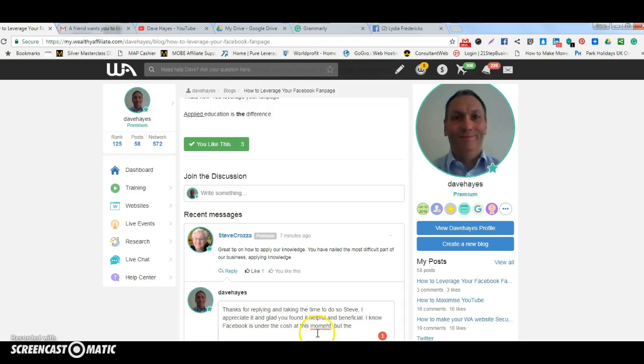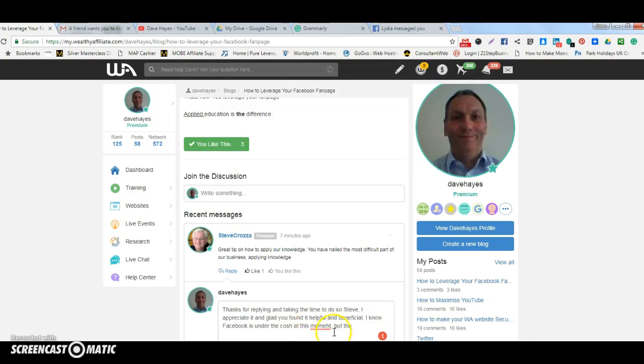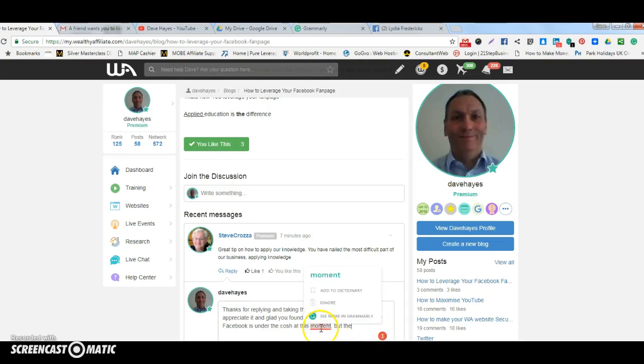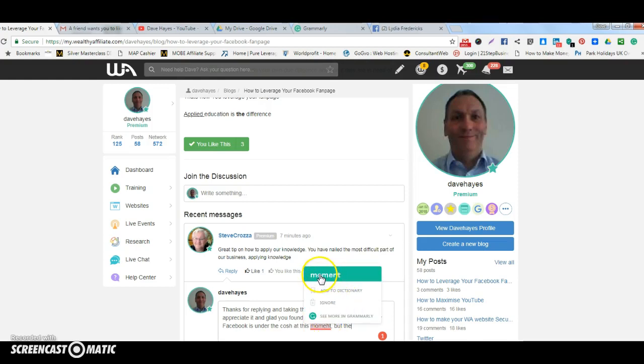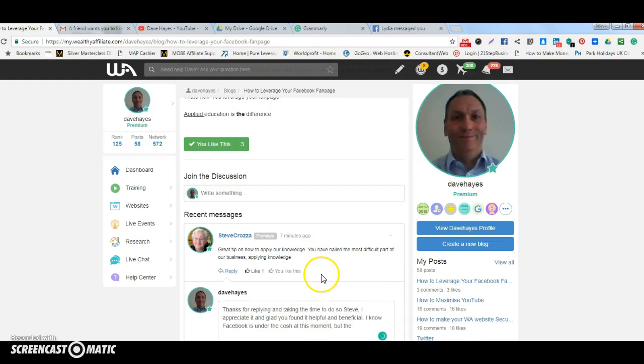it identifies the word that you need to change, and in this case it's Moment. So it shows that I've got one error, and if I hover over Moment it shows me the right spelling of that. So what I need to do is go up, click onto that, that changes it to Moment, and then we go back to the green arrow again.